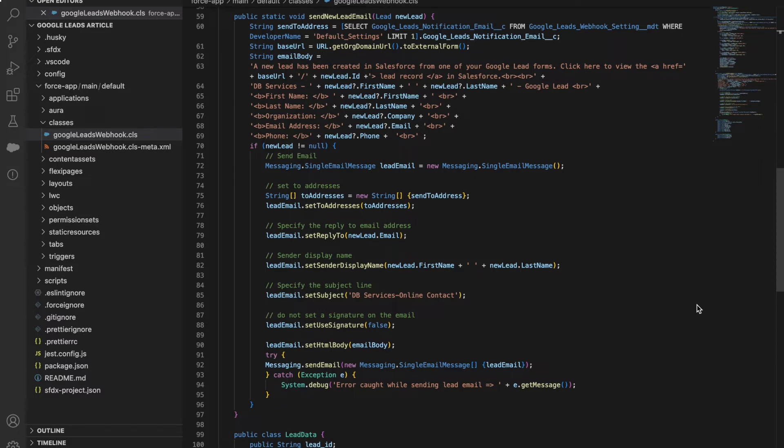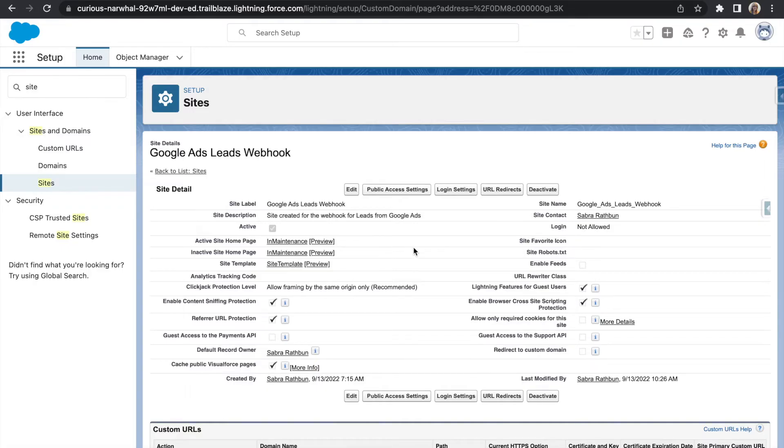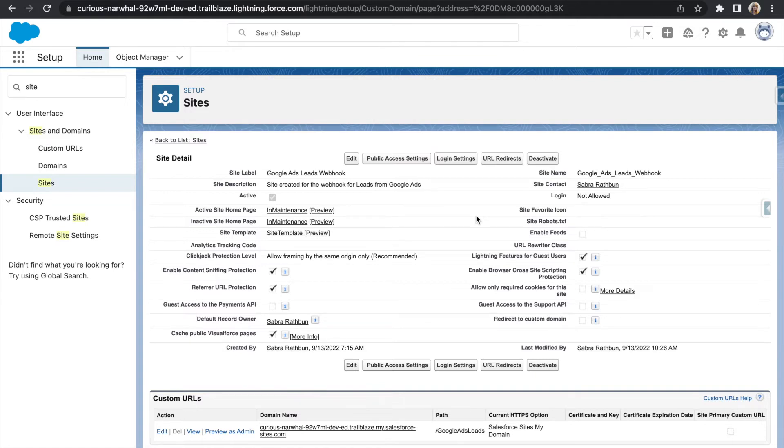Once that's set up, you'll create a custom site in Salesforce that will bridge the gap between Salesforce and Google Ads. Create a new site in Salesforce and after creating this site, save the site's URL. You'll need this for the Google Ads lead form extensions webhook portion and then be sure that your site is active.